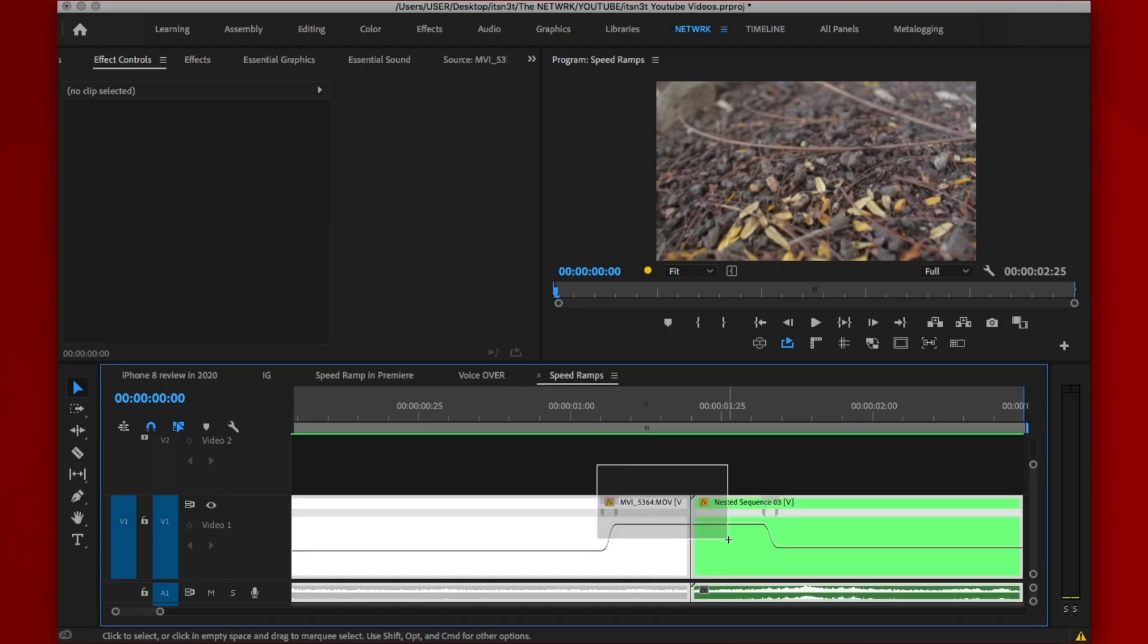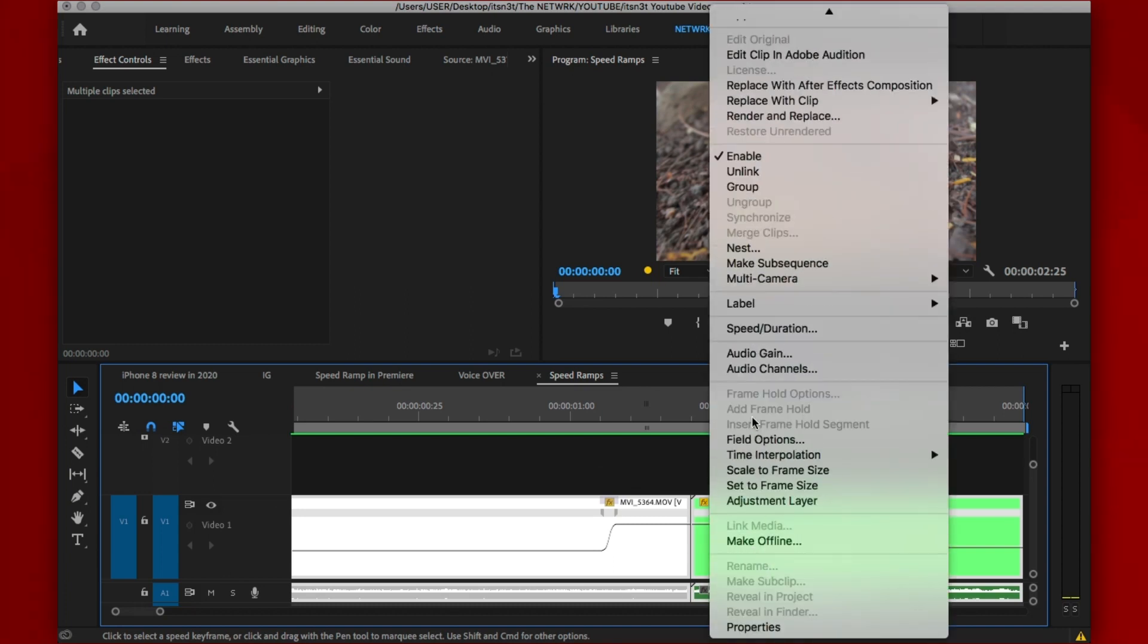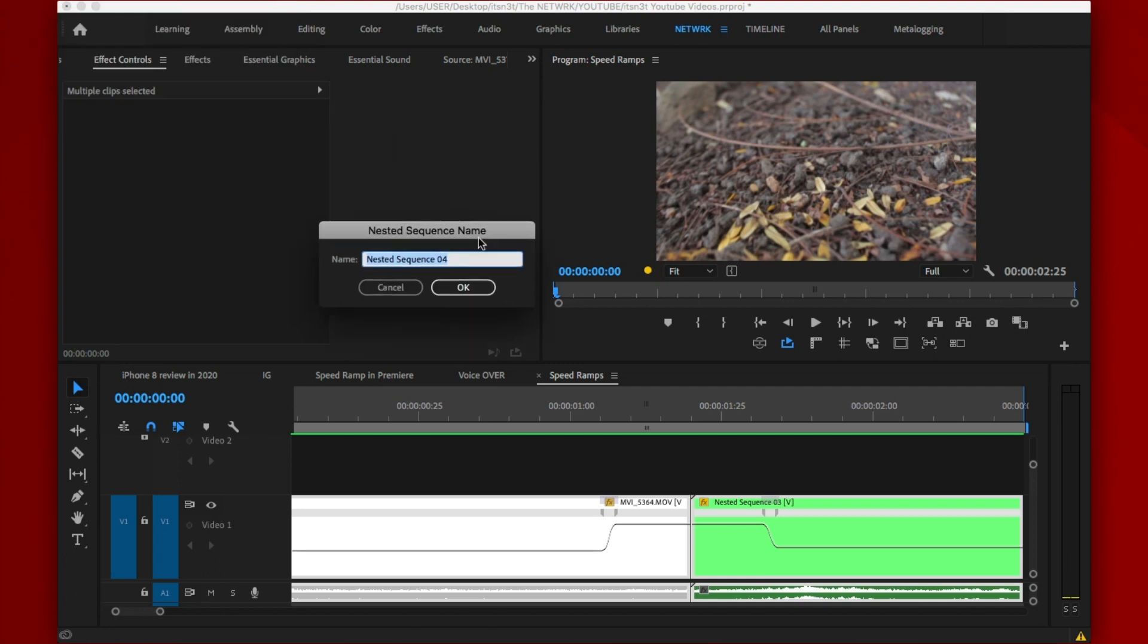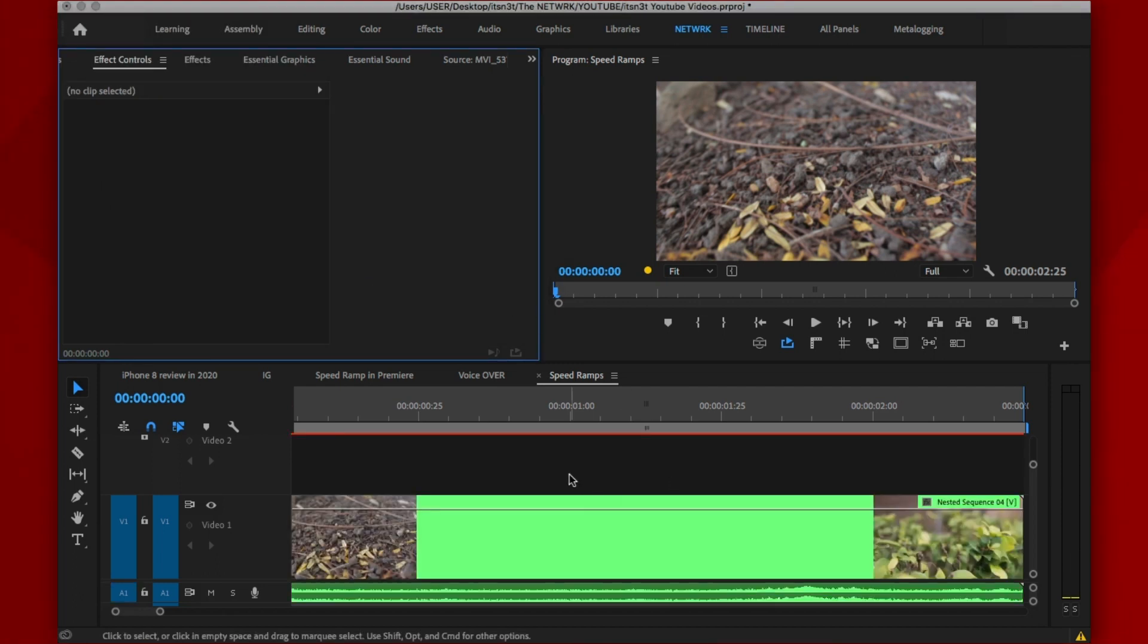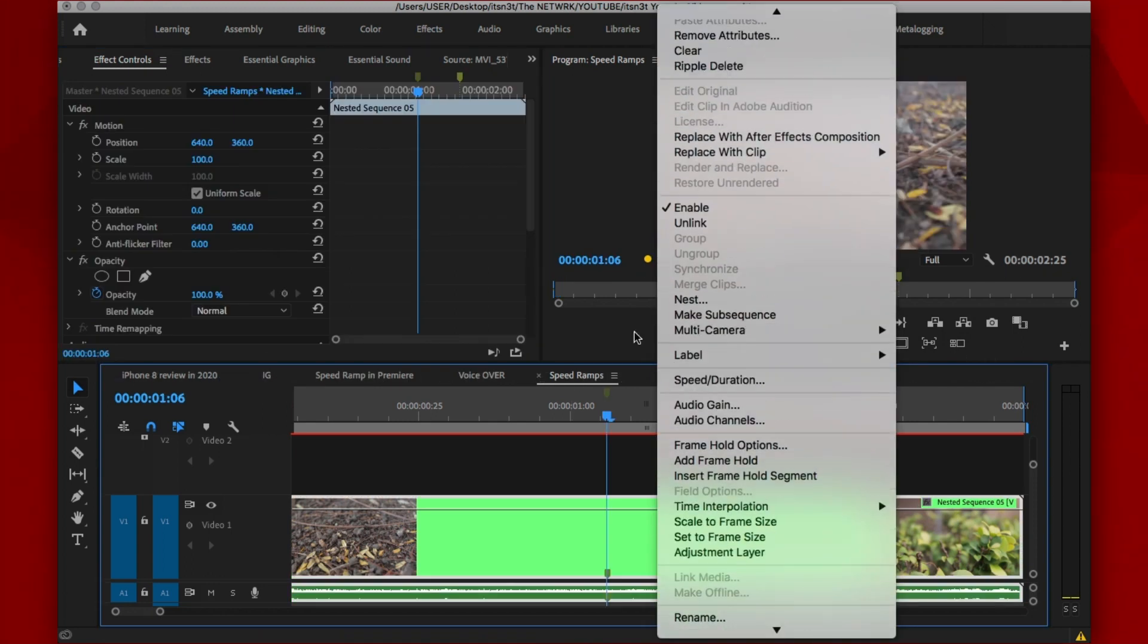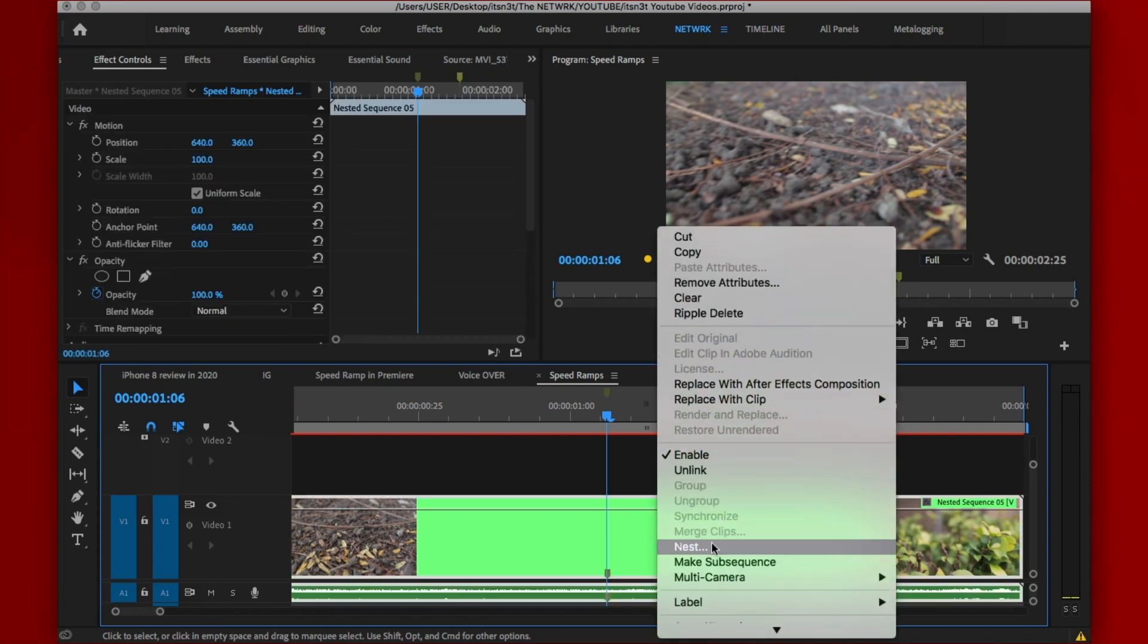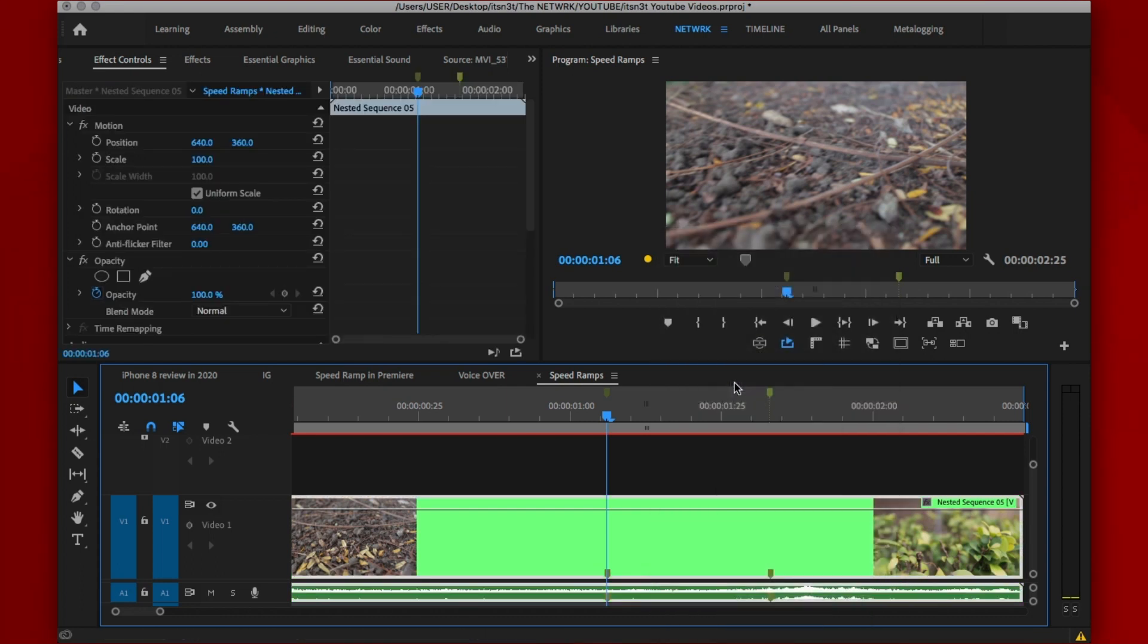Now inside of Premiere Pro, all you have to do is select the two clips you have transitioned, right click and nest them. Now you have to mark the points at which the speed ramp started and ended as this will guide us in applying the effects inside of After Effects later on. Right click on the nested sequence after you must have marked the transition frame, then click on replace with After Effects composition.